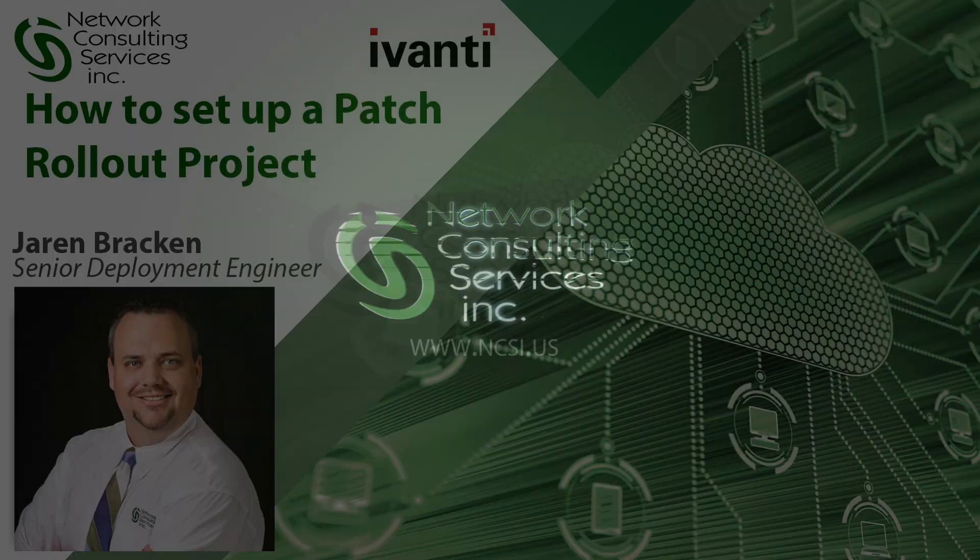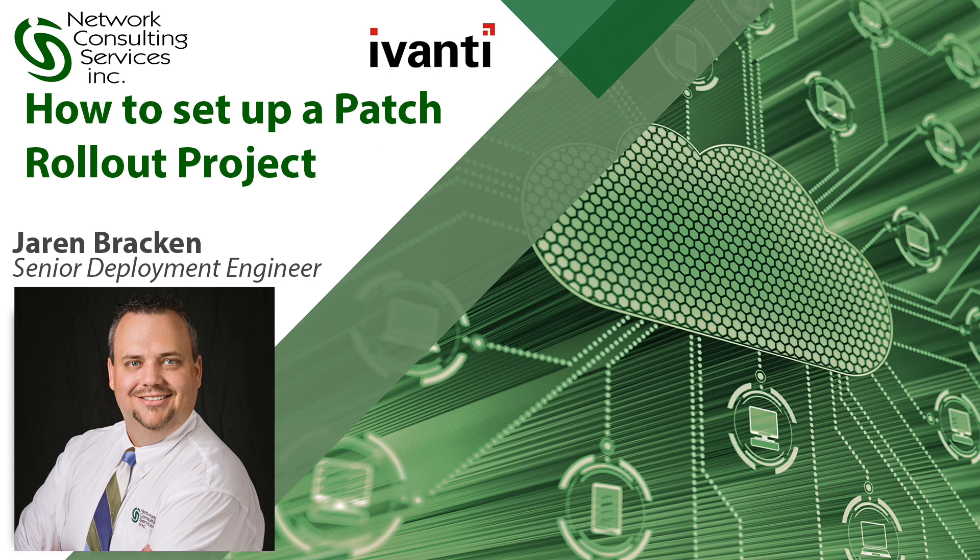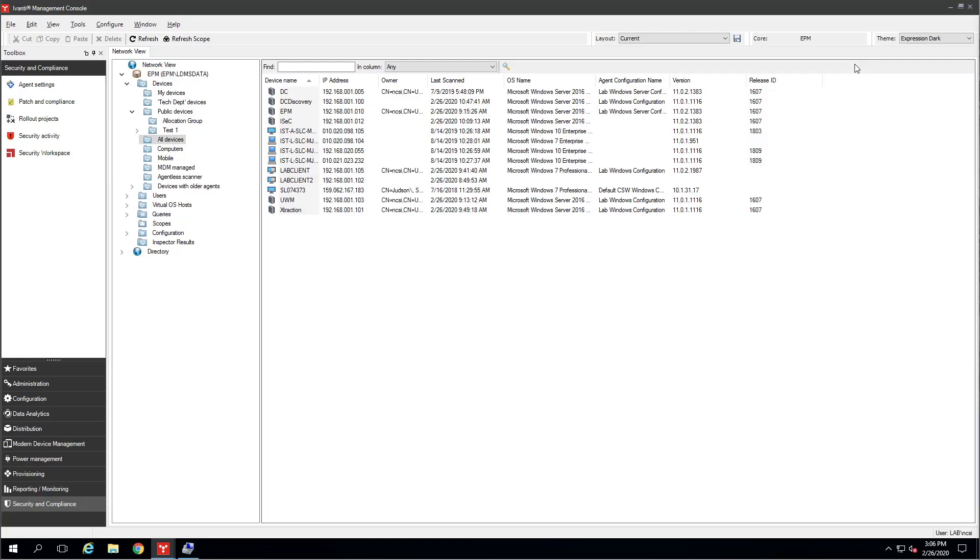Hi, this is Jaron Bracken with NCSI, and today we'll be discussing how to set up a basic patch rollout project inside of Avanti's Endpoint Manager. This is important because it gives us a mechanism to automatically test a patch before rolling it out to our entire environment. Rollout projects were added to this product in the 2016 release and can be used for software distribution or patching. Today we're only going to be covering patching, but the tenets and the process is pretty much the same. Let's go to the console and get this configured.